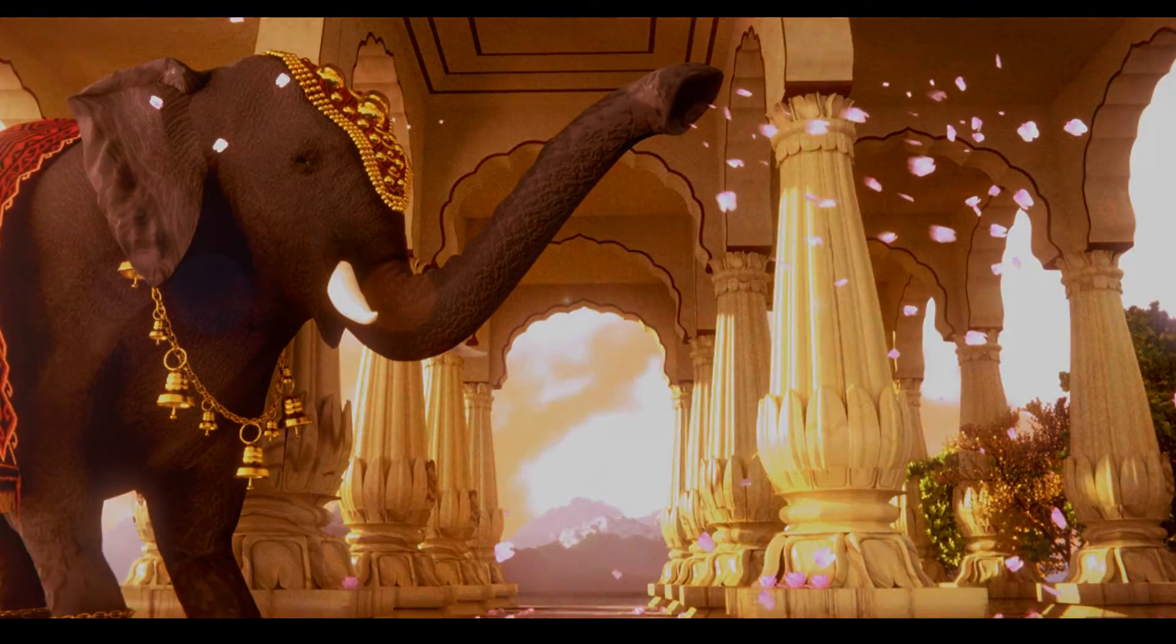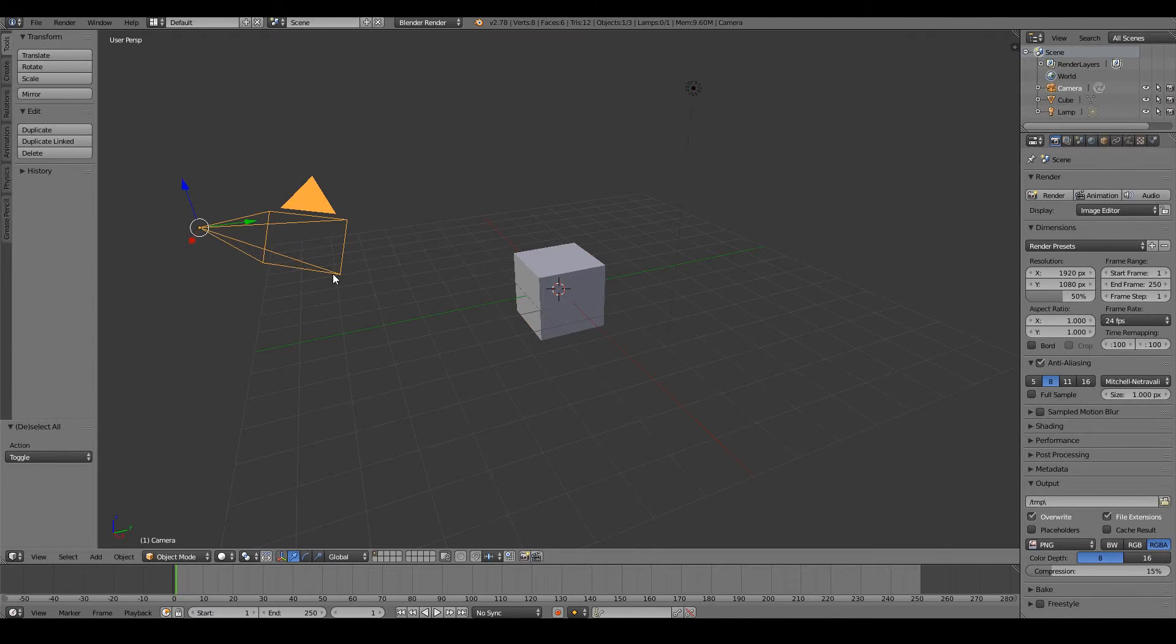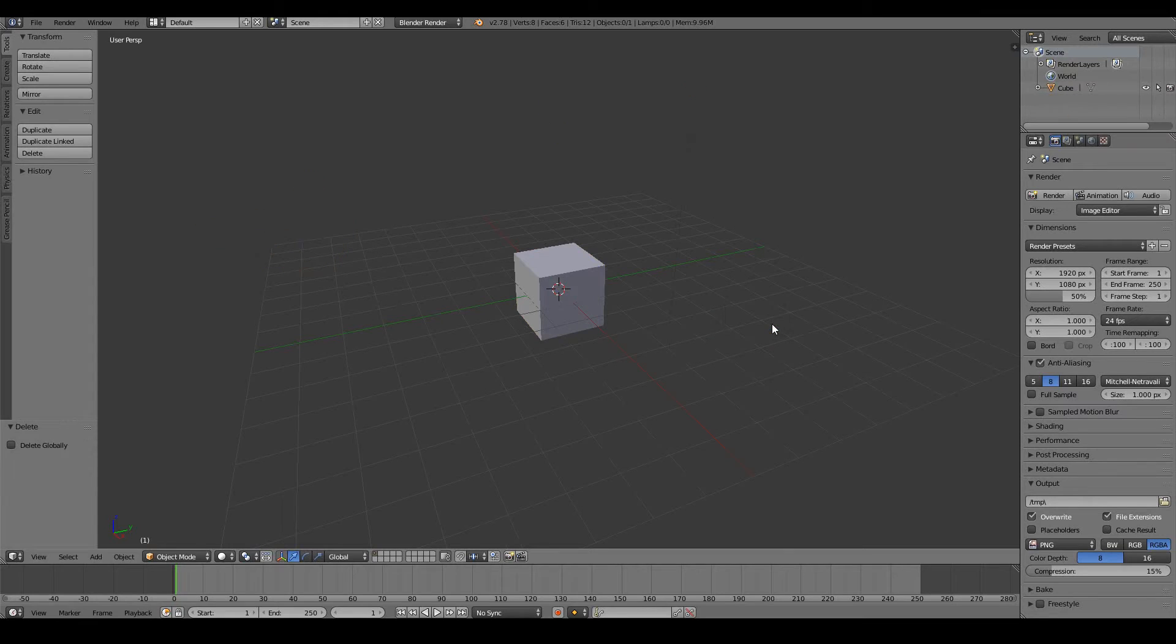First things first, delete everything but the cube. So right-click the camera, shift-right-click the lamp, X, delete.